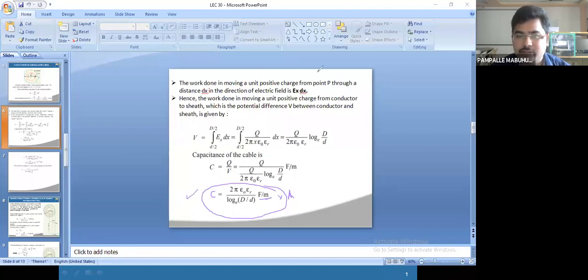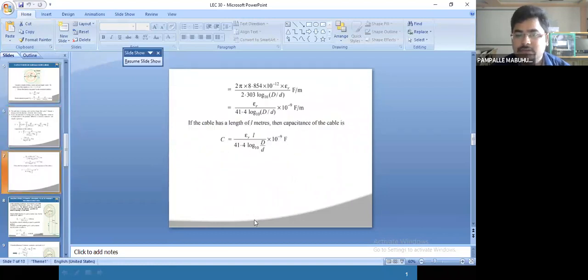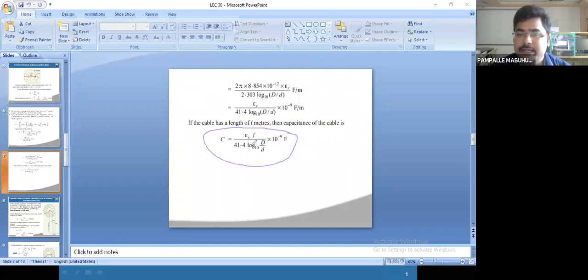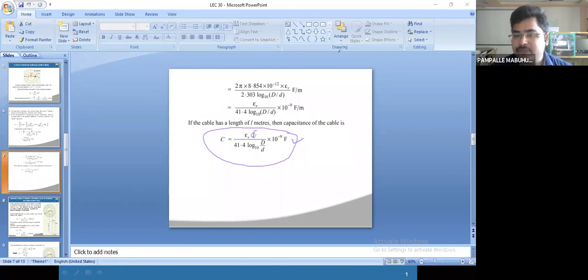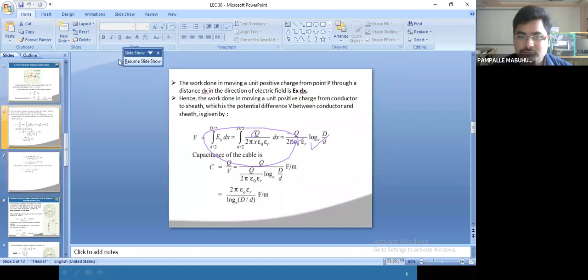You can use this formula, or you can use C = εᵣ·L / (41.4 × log(D/d)) × 10⁻⁹ farads. This is the equation of capacitance for a cable for total length, where L is also considered. So either you remember this equation or you remember 2π·εᵣ / ln(D/d).